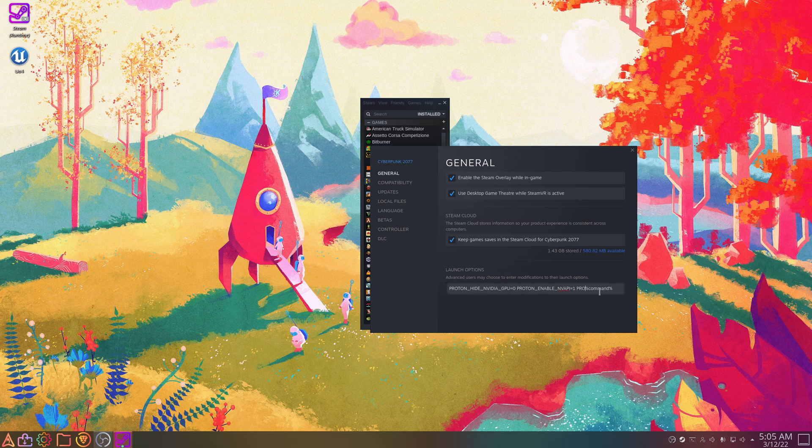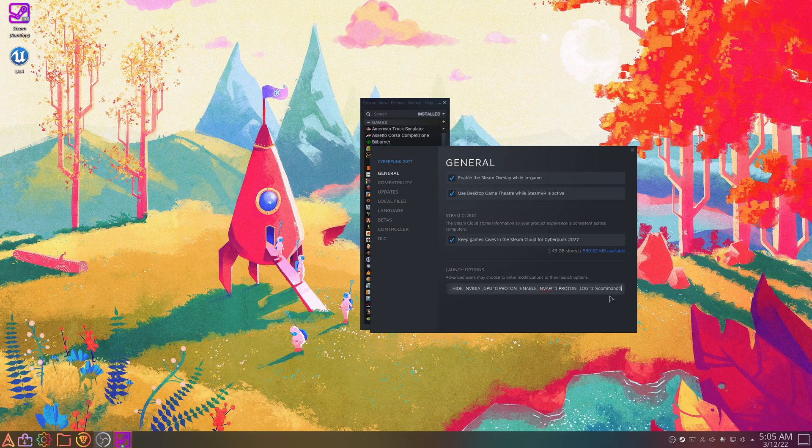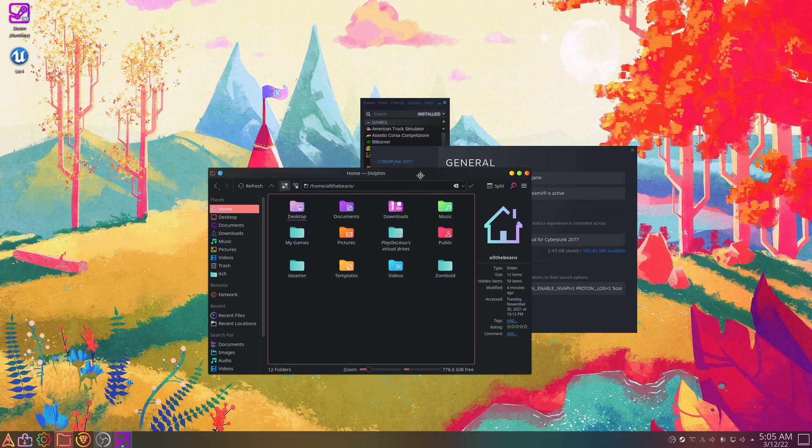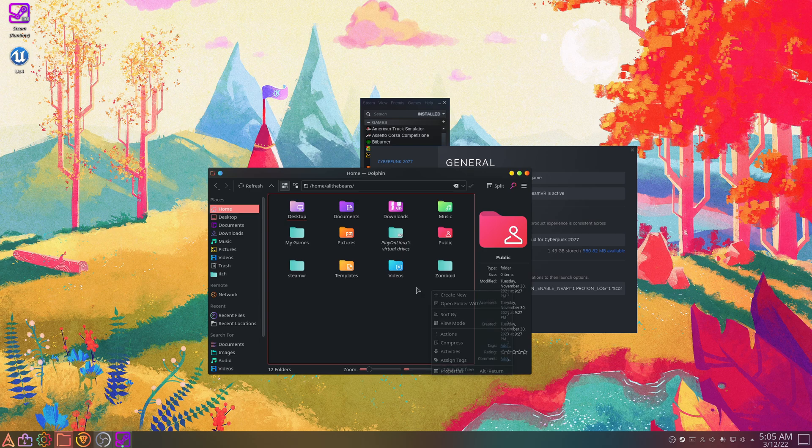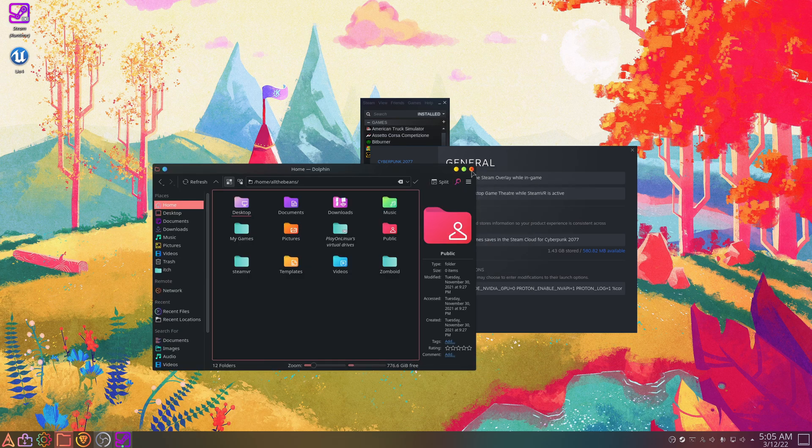So if you want to output a log, what you want to do is do PROTON_LOG equals one, and then make sure it's followed by percent command percent. And then this will output a log in your home directory and it will be called something like steam-dash and then whatever the game's ID number is dot log, and that will just be the log output for Proton.